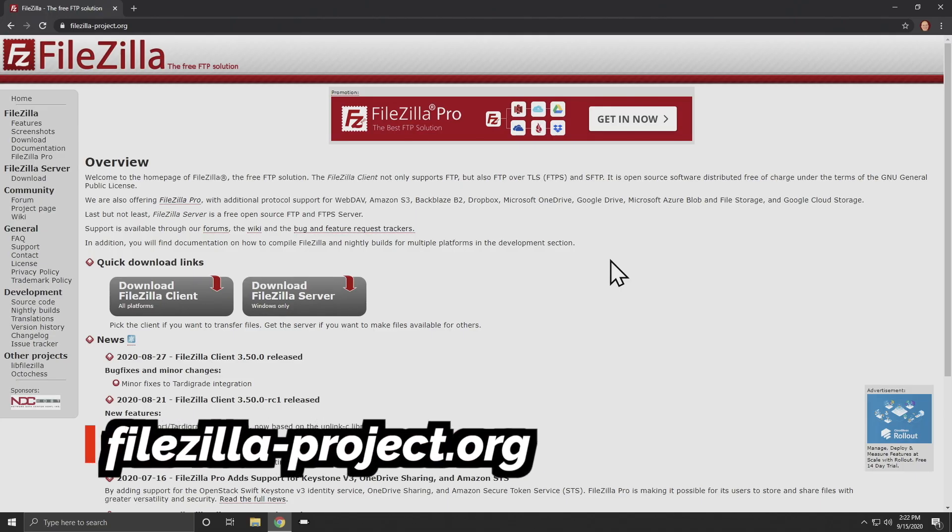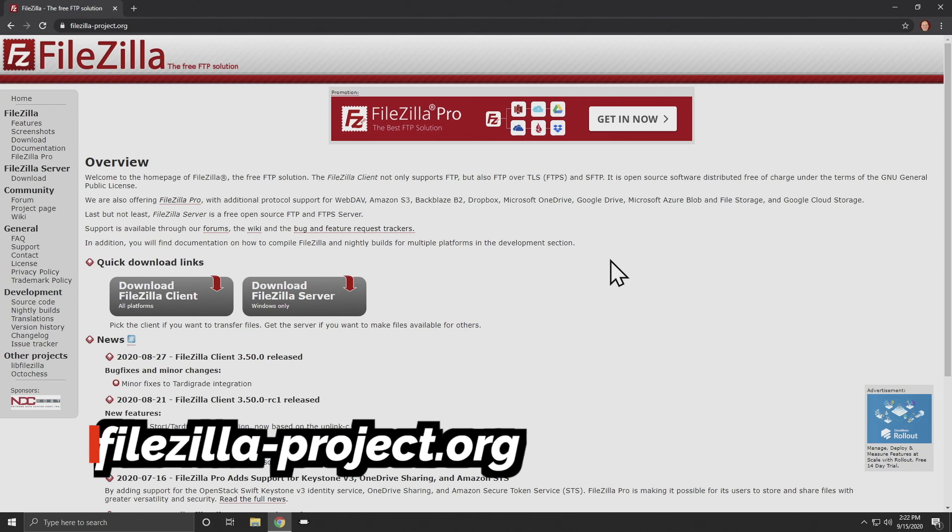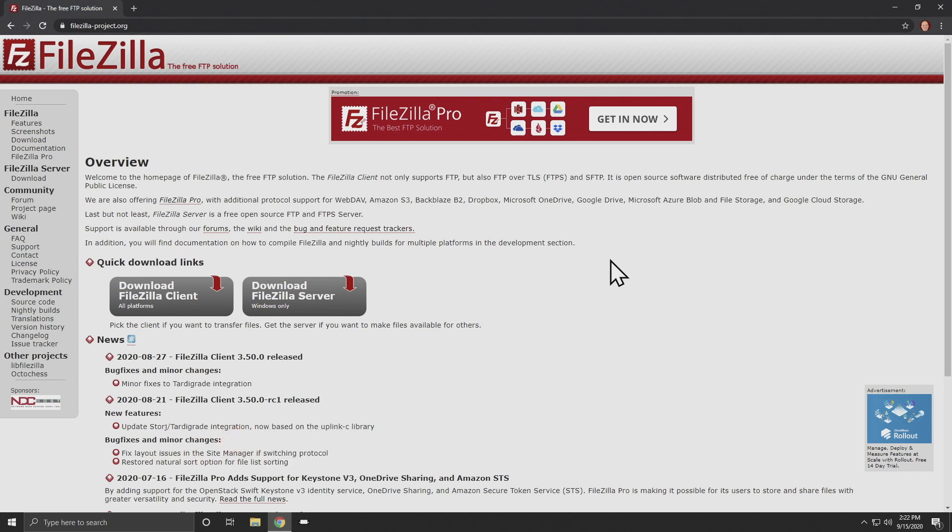The open source FileZilla FTP client is a fantastic piece of software. It's completely free and I've got it linked for you down in the description below. And Mac users rejoice you can follow this exact same process.